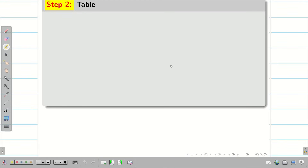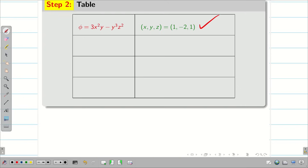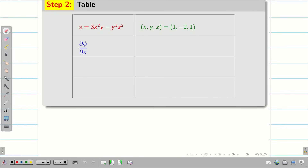Step 2: Make a table. Write phi and then the given point. Phi is 3x²y − y³z² and the point is (1, −2, 1). My job is to find ∂phi/∂x, ∂phi/∂y, and ∂phi/∂z, then substitute x=1, y=−2, z=1. Differentiating phi partially with respect to x: the first term gives 6xy (since 3y is constant and d(x²)/dx = 2x), and the second term has no x, so it gives 0.